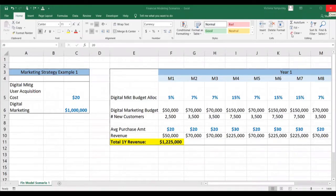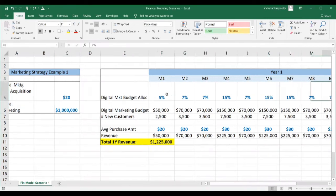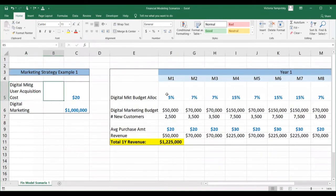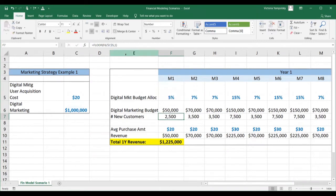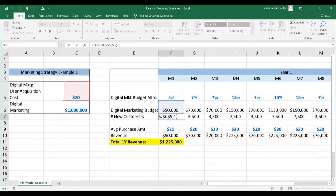Here we're going to see how we model this. We see all the assumptions in blue. The digital marketing user acquisition cost is $20. The digital marketing budget for the first year is $1 million. Here we have the seasonal allocation — more in those months where we expect more traffic. The digital marketing budget per month is calculated as the annual budget times the allocation for that month. The number of new customers is calculated as the digital marketing budget for that month divided by the acquisition cost.